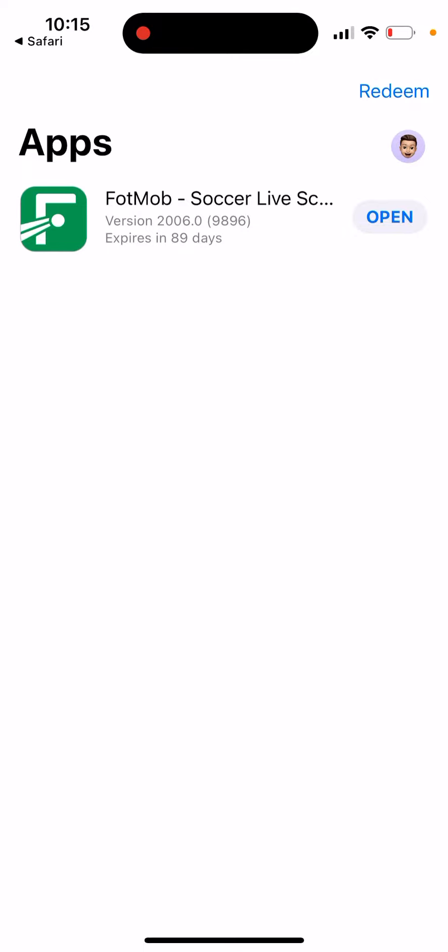But there is definitely some kind of a bug, especially if they just recently updated the app or something. So yeah, that's what I'm doing.